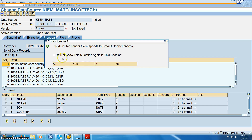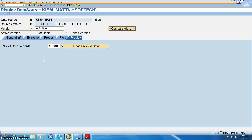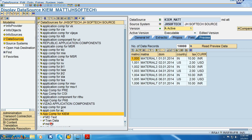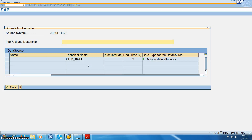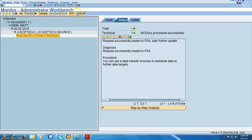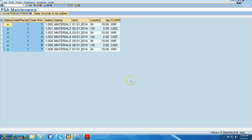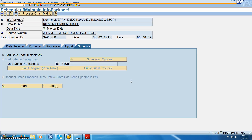Set ignore first row, select comma-separated value, load example data, and read preview data, then activate. Once we can see the data, right-click on the data source to create an info package. In the info package, say okay, schedule it, click start, click the monitoring button, select the PSA, say okay. The data is now successfully loaded in the PSA.